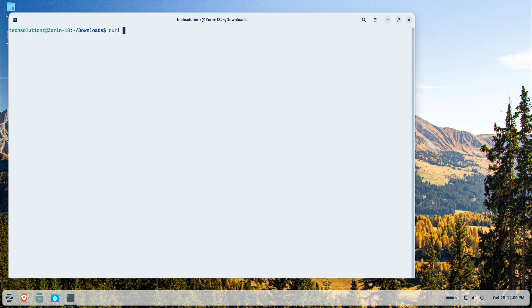Add the Wadroid repository, update your package index again, and install Wadroid using the commands shown on your screen.